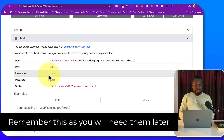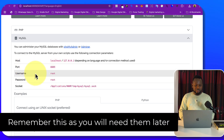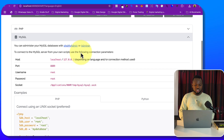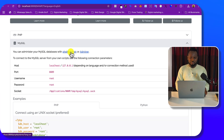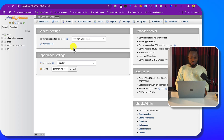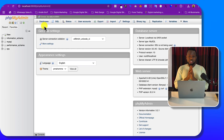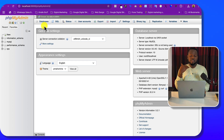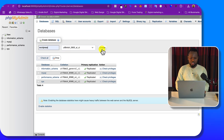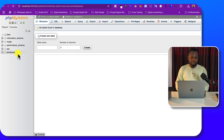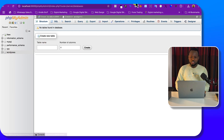You'll see the MySQL details: the port name, username is root, and password is root. Next, click on phpMyAdmin. Once you're in phpMyAdmin, all you need to do is create a database for your WordPress site. Click on Databases, type 'wordpress' as the database name, and click Create. The database is now created — you can close phpMyAdmin.